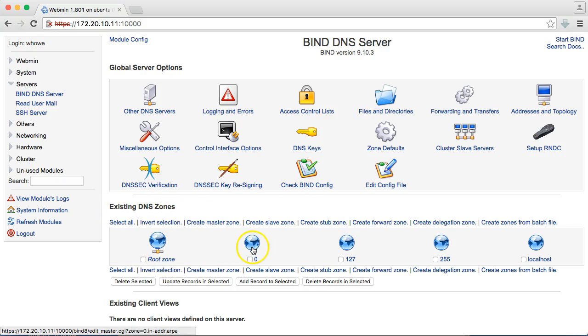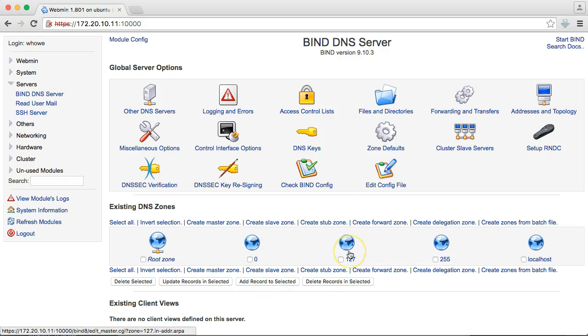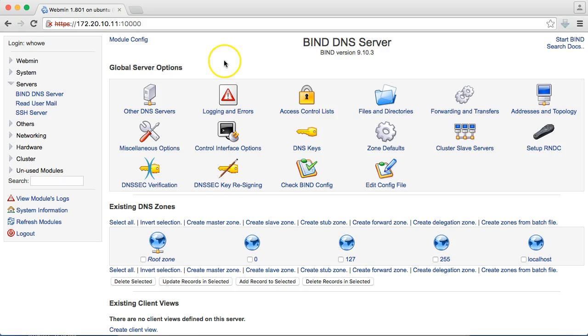So, the first thing we're going to do is look and see what existing DNS zones we have. We've got the root zone, and then any time you see these numbers, these are usually reverse zones. With DNS, you look up and match names to IPs.